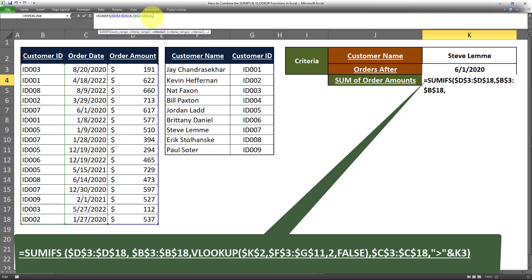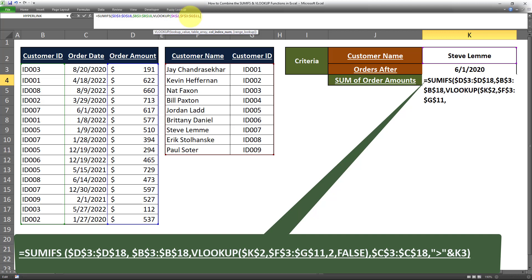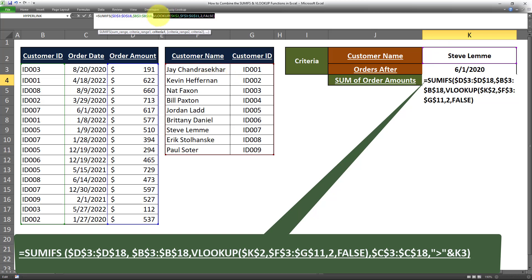Now I'll put in the criteria for the customer IDs, which will be done using a VLOOKUP — since the customer name we're looking for is not in this table, we have to look it up in the table next to it to get the customer ID. So after the criteria range, I enter VLOOKUP. The lookup value is the customer name cell. The table array is the reference table, with a reference lock applied. The column index number is 2, since we're selecting from the second column, and the last argument is FALSE for an exact match. This VLOOKUP returns the customer ID for that customer — in this case, ID 007. That's the criteria range and criteria for our first condition.